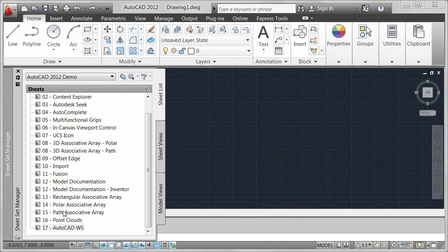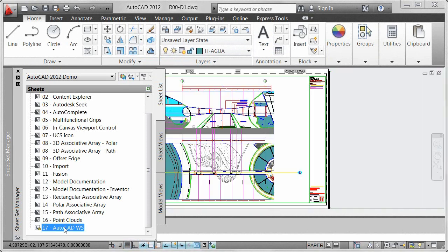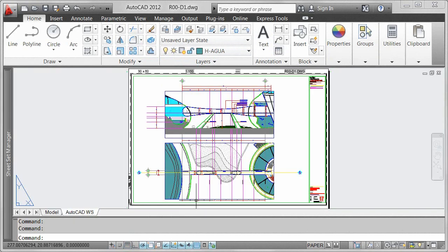Integrated tools in AutoCAD 2012 provide in-product access to the AutoCAD WS application.